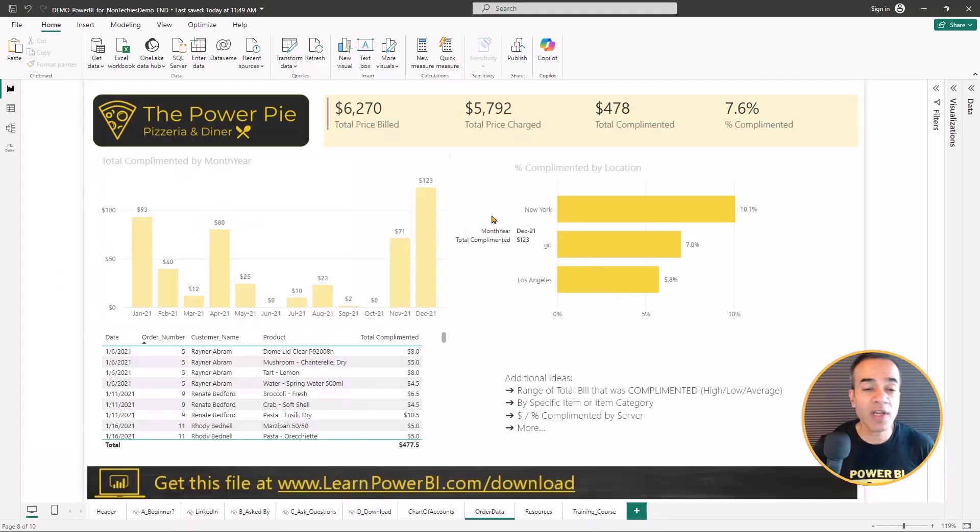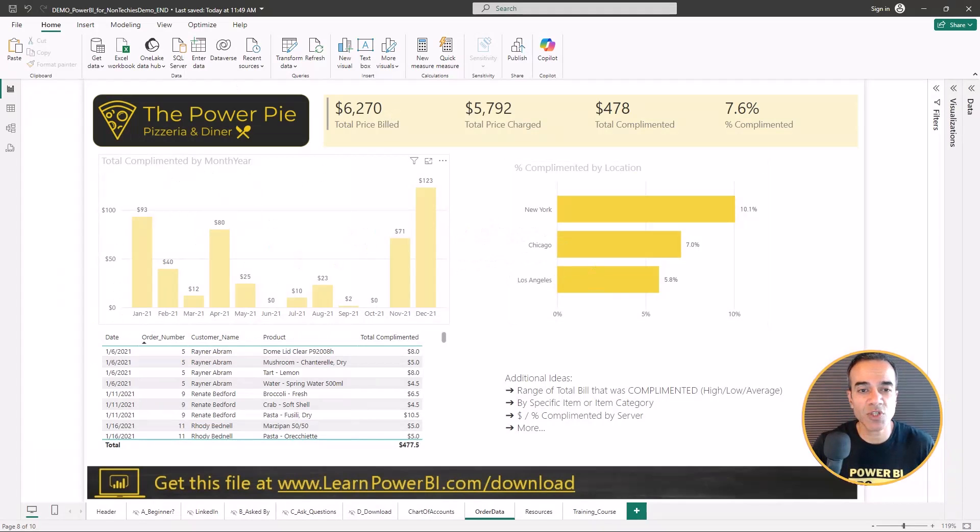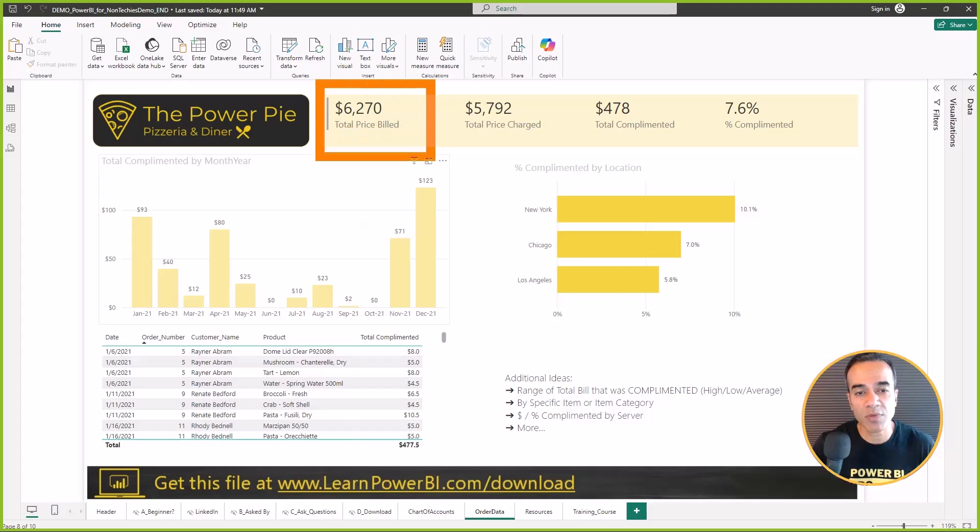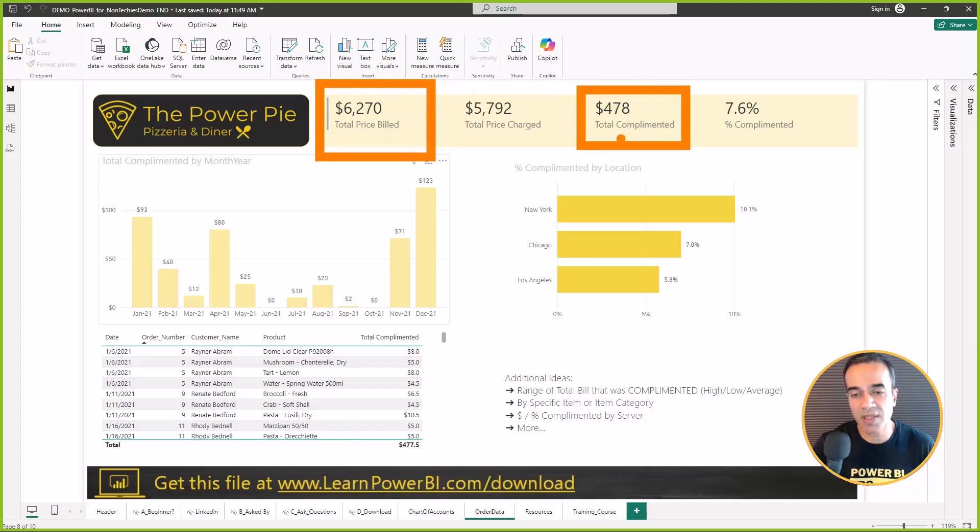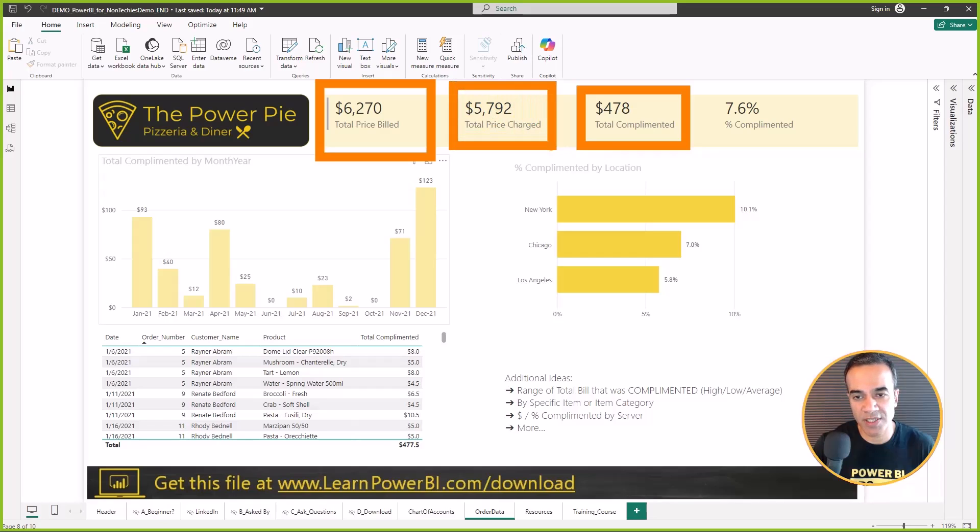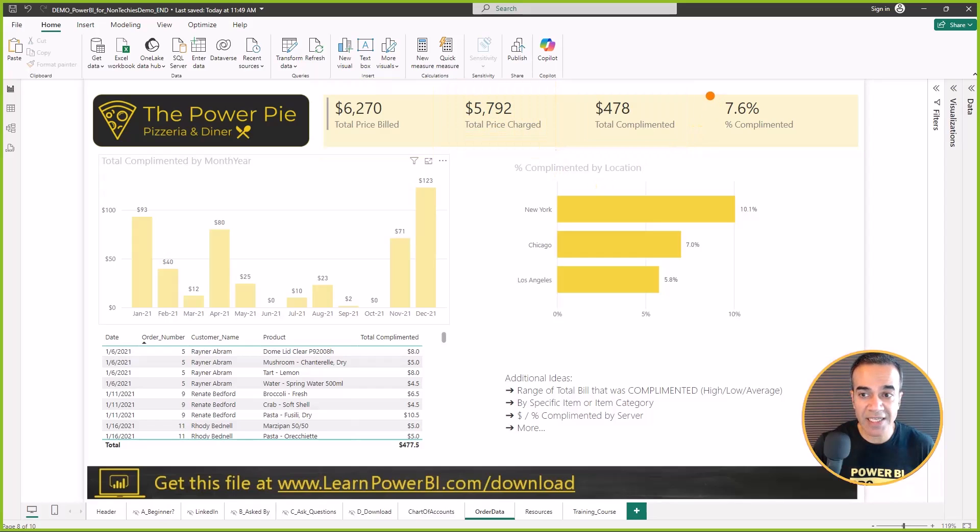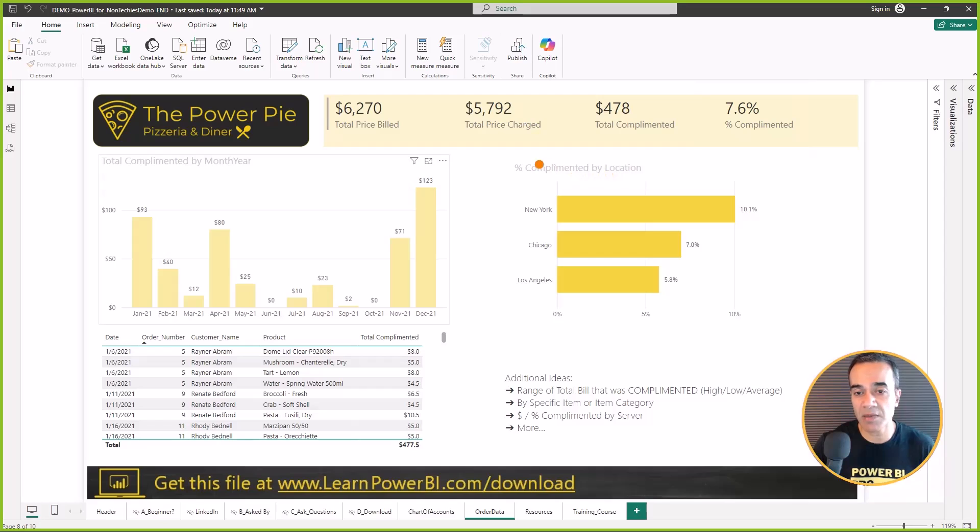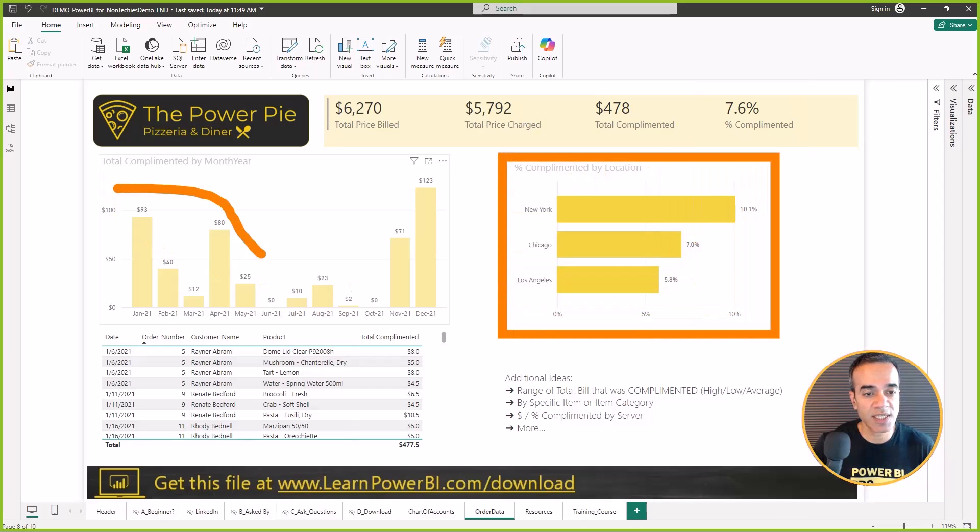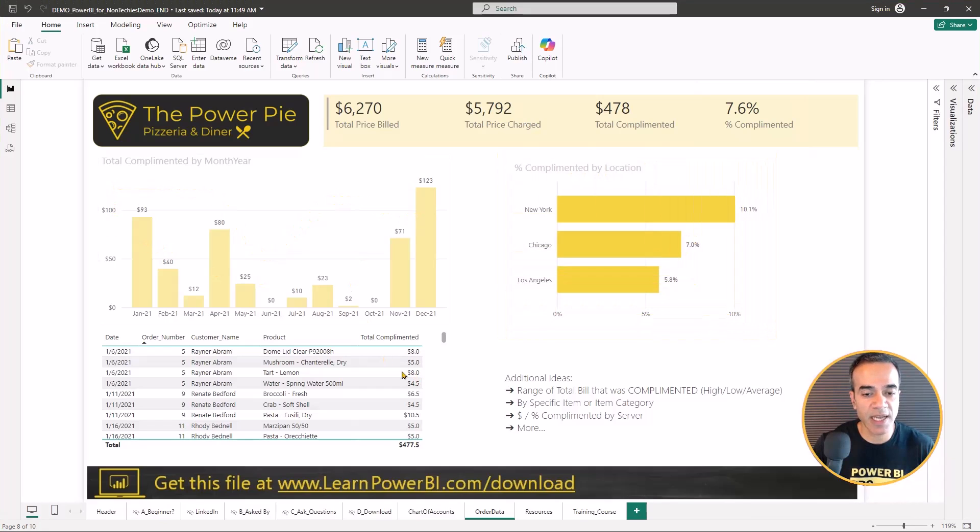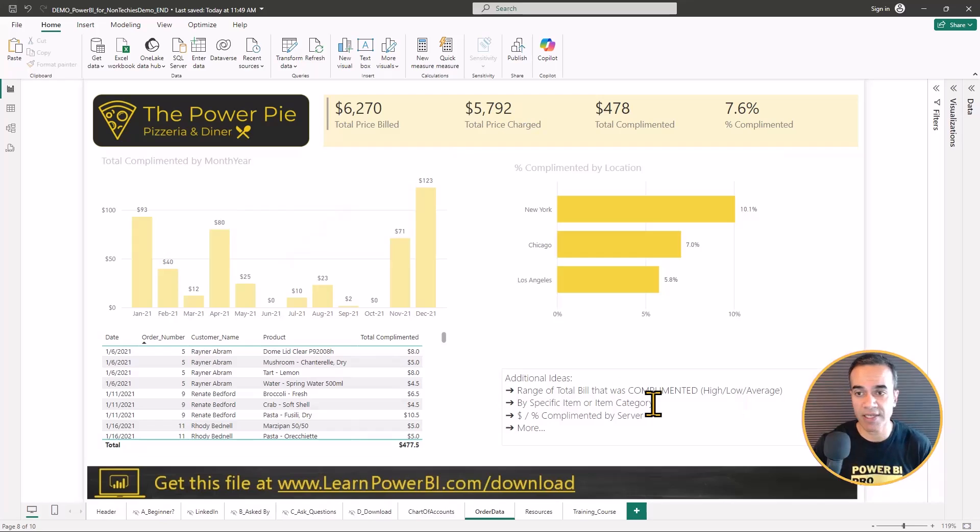Once we're able to do that in Power Query, we can build a pretty nice dashboard showing us what the price billed was, and then removing the part that was complemented, and then showing the total price charged, seeing that as a percentage, and then analyzing it by perhaps location, seeing that as a trend, and seeing more details and other ideas.